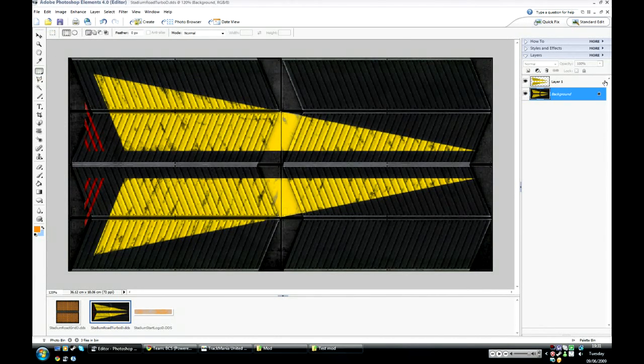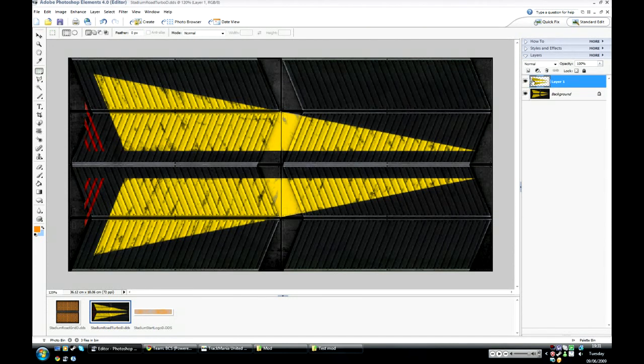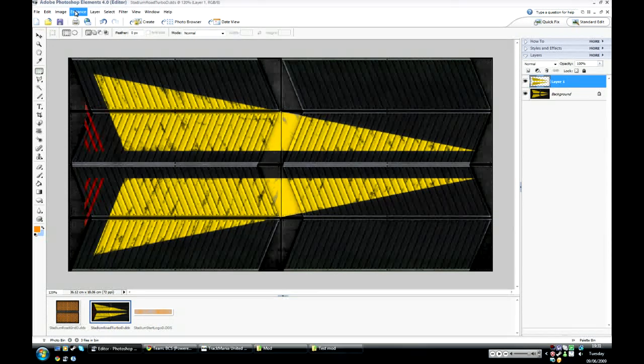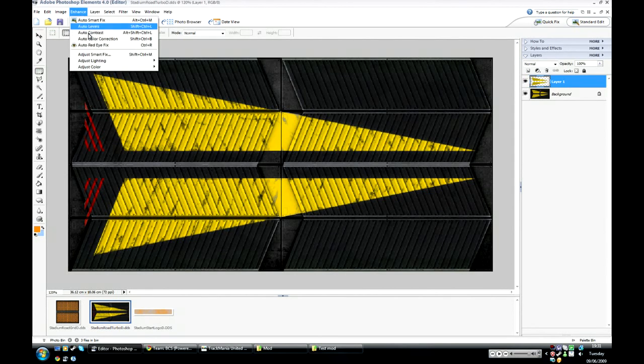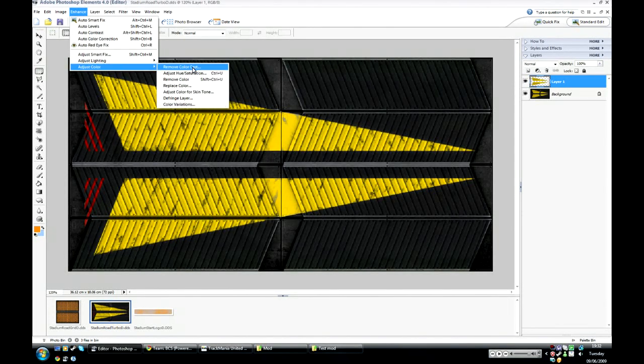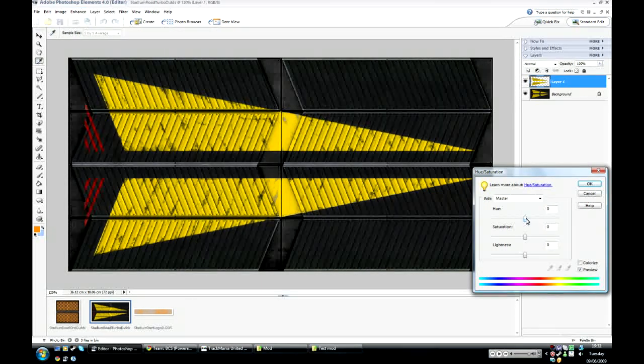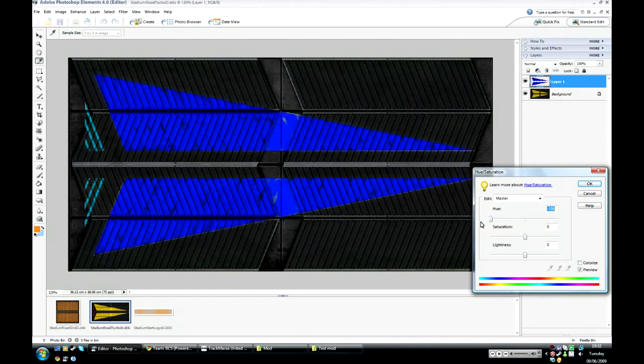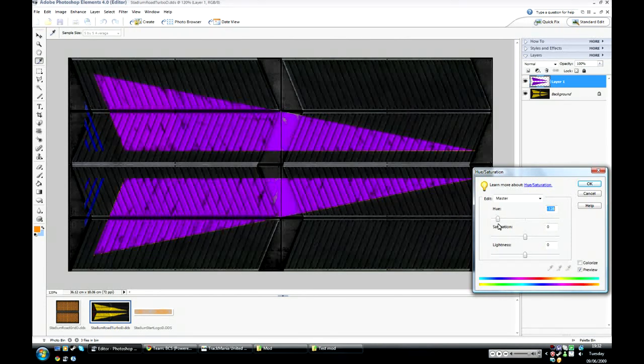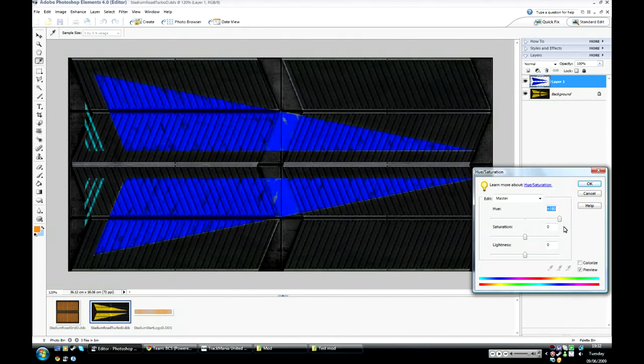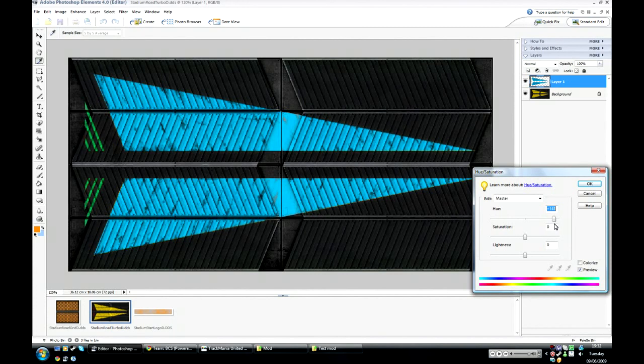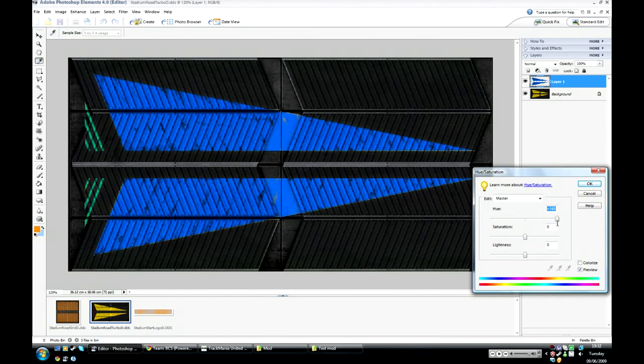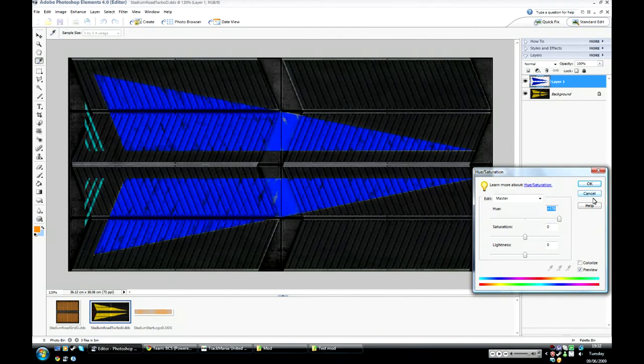So once you've done that you can change the color of the turbo bit. Quite easy to select that layer. Blue turbos, there we go.